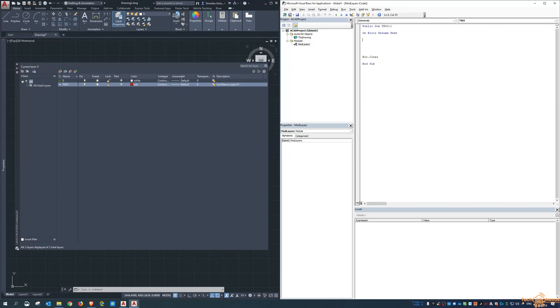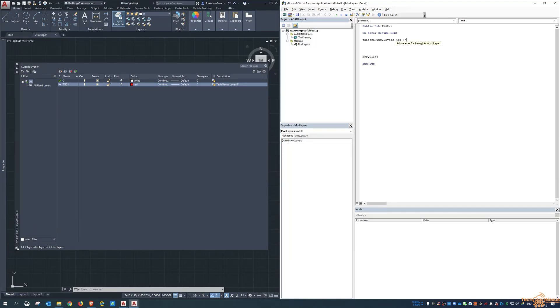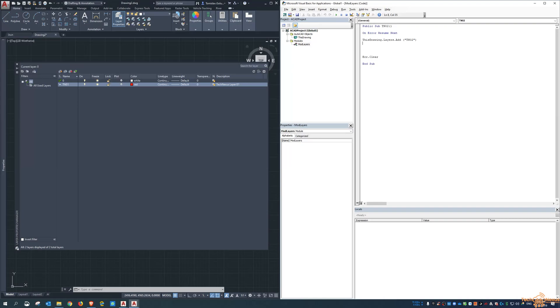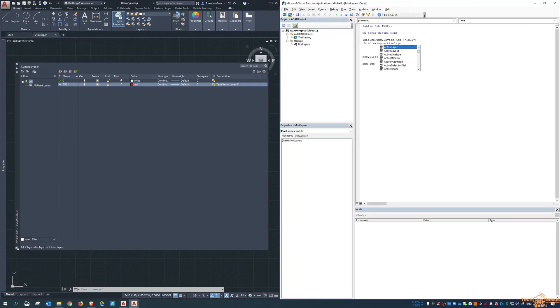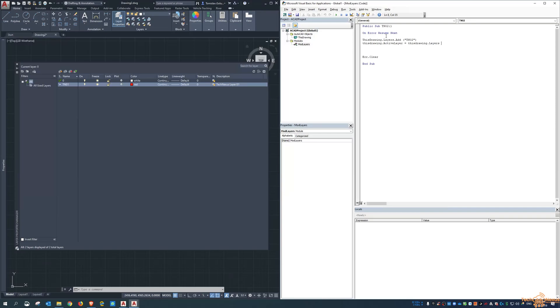So what we want to do now is add the new layer. So we come in here and go ThisDrawing.Layers.Add, and then I call it tn02. So we're adding the new layer. And now I want to make this layer the active one, so we do ThisDrawing.ActiveLayer is ThisDrawing.Layers tn02. So what we're saying here is, I'll put a comment in here first, so add the new layer name, and underneath that we want to say set that layer to be the active one.